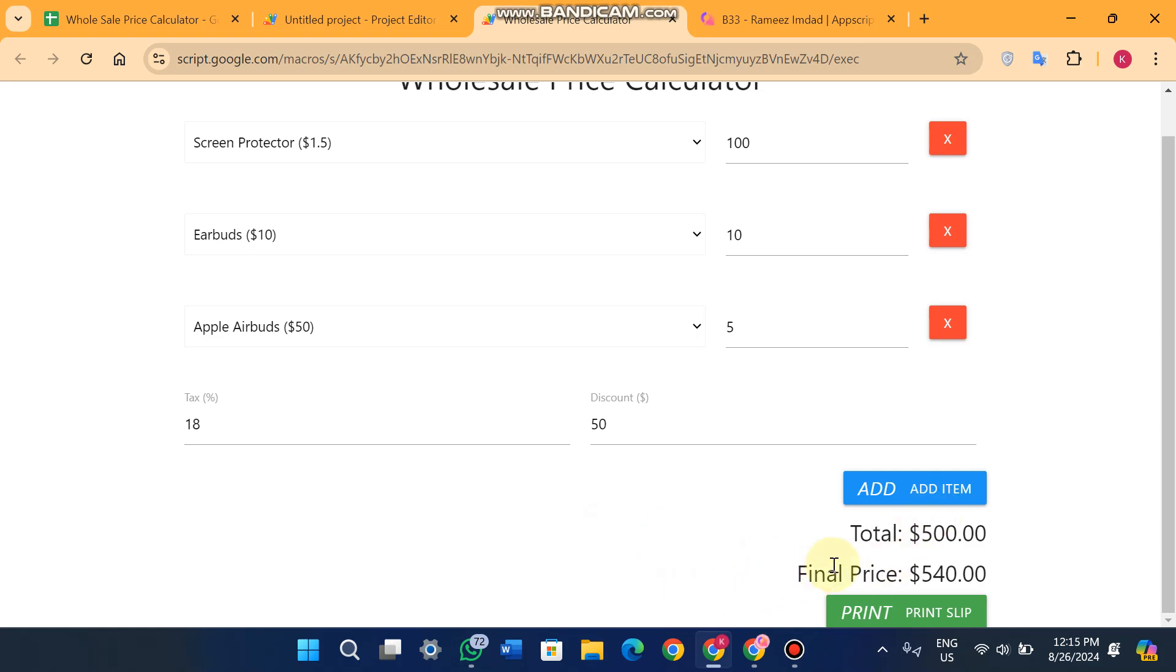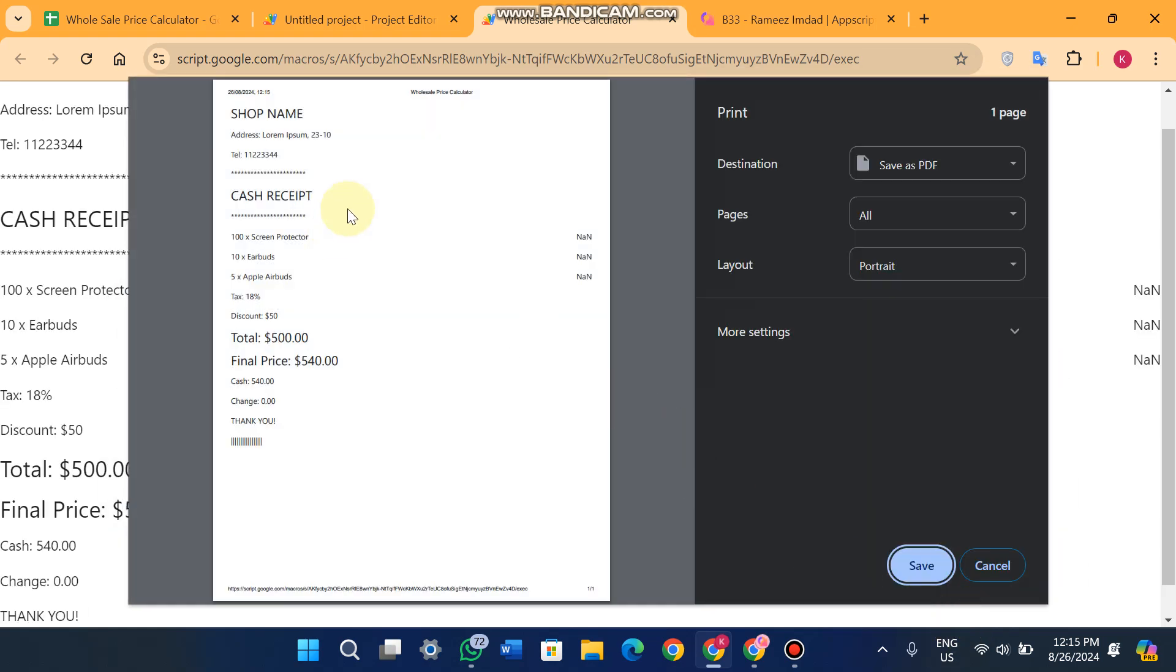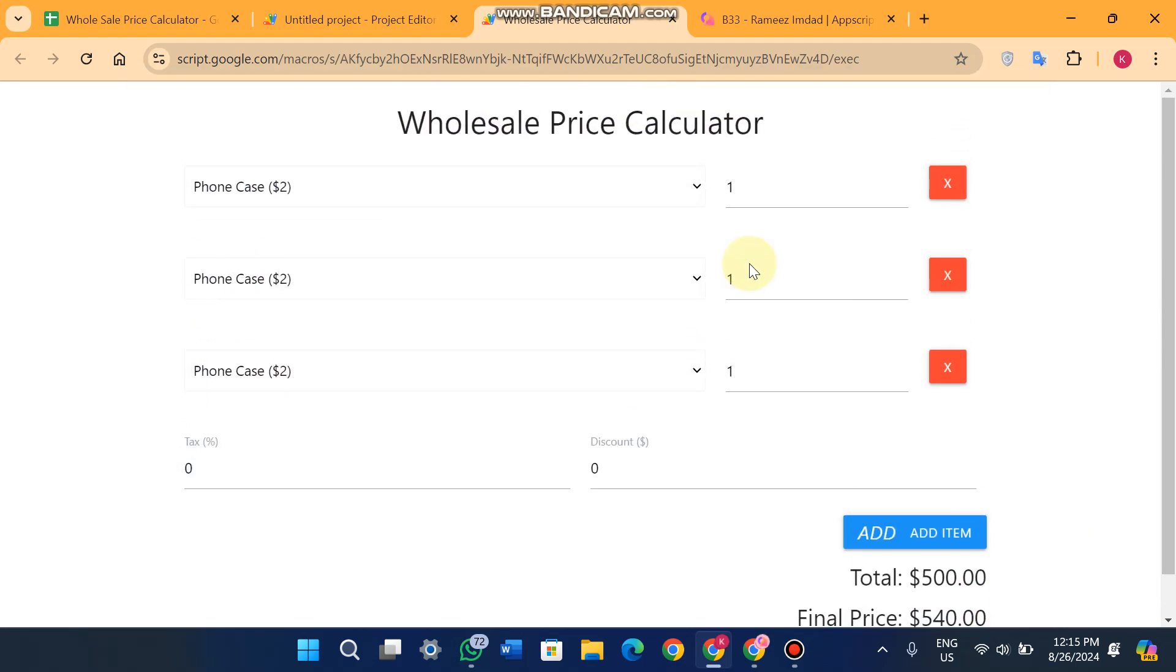And your final price is $540. Here you can simply print a slip. You will see your shop name, your address, your telephone number, cash received, and you will see you can make it more beautiful using CSS. I am using here a Materialize UI.